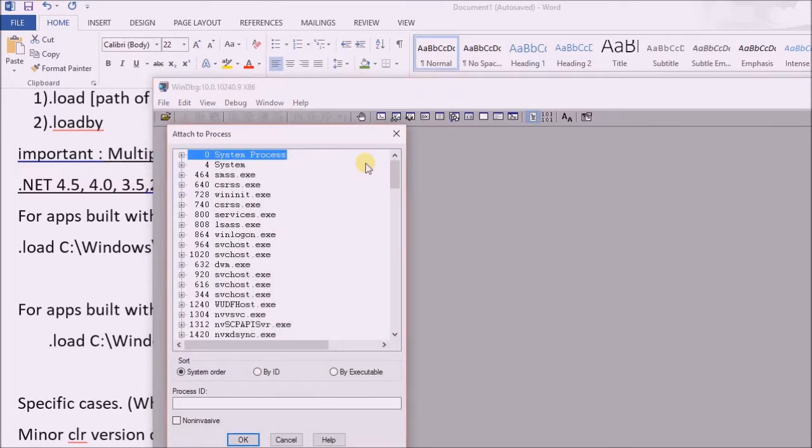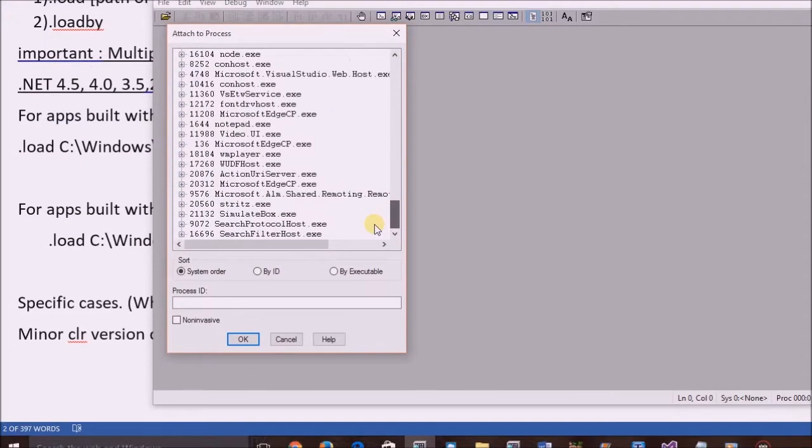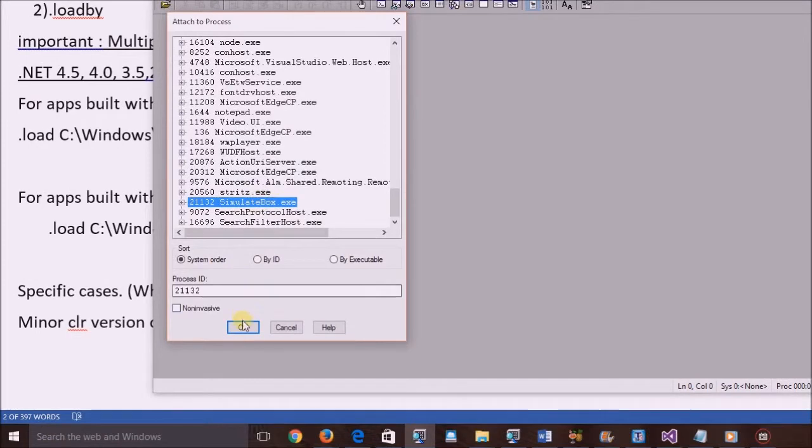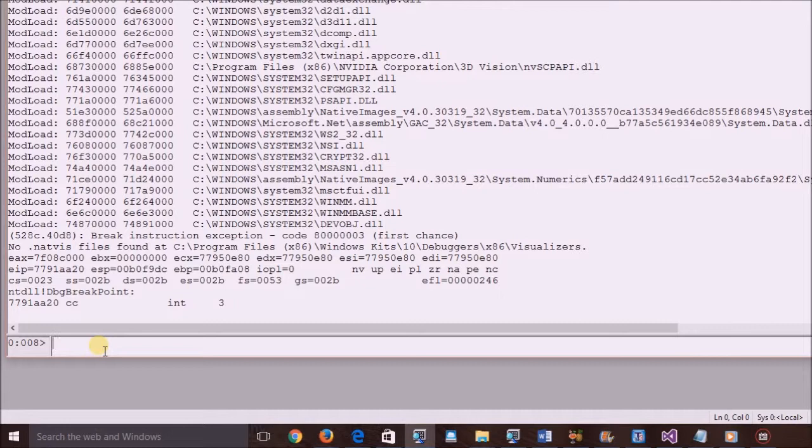Open WinDBG and attach the .NET application. As we have discussed earlier, to make WinDBG capable for managed debugging, we should load the SOS DLL.